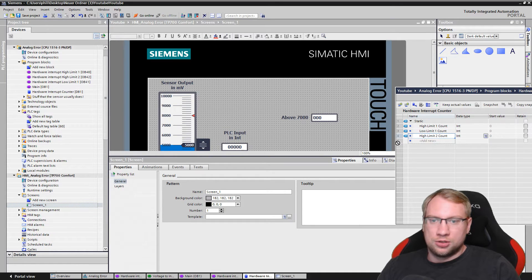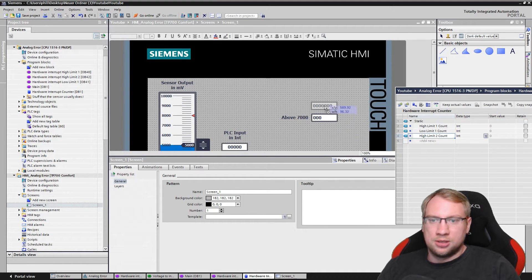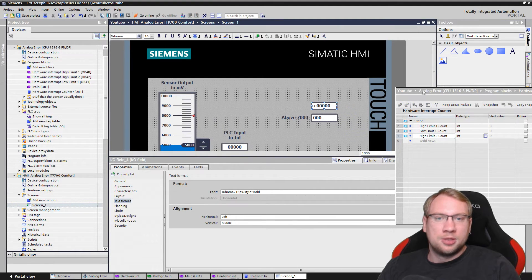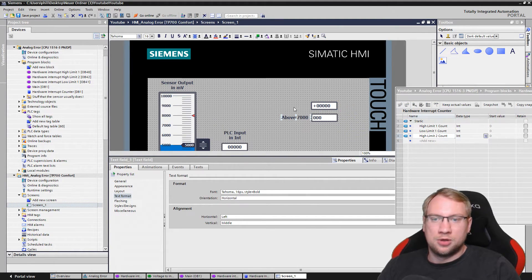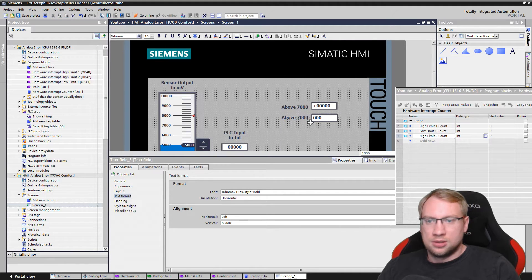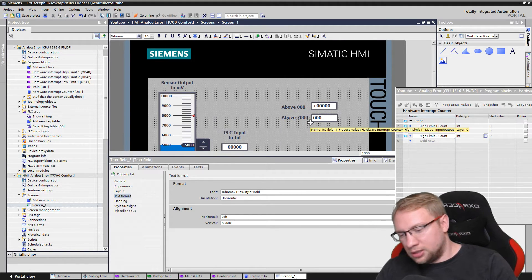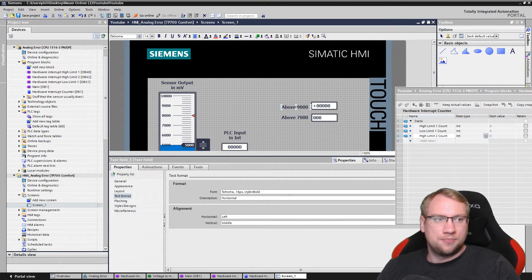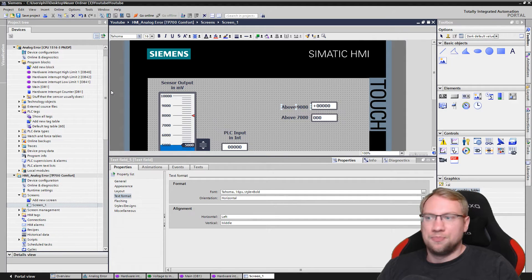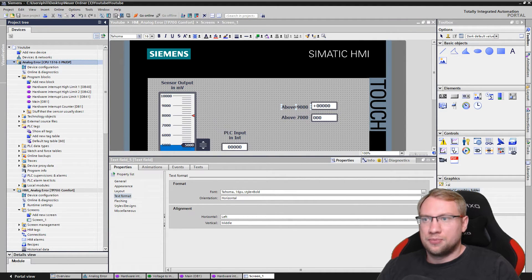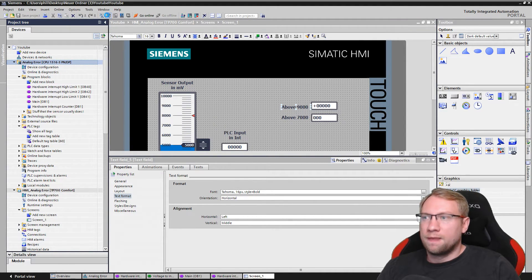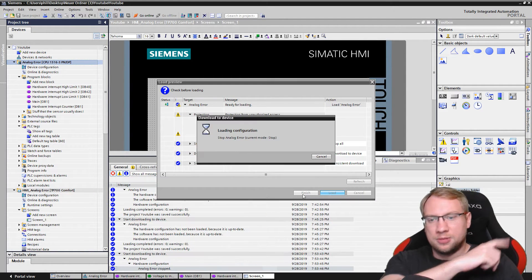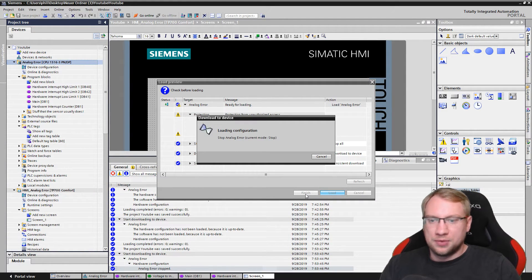Just remember, this is our high limit, right? When we're above 9,000 I think I've said. Here we go. Now I can save. I can download, so I'm downloading to my real physical PLC here. Might take a second. Here we go.